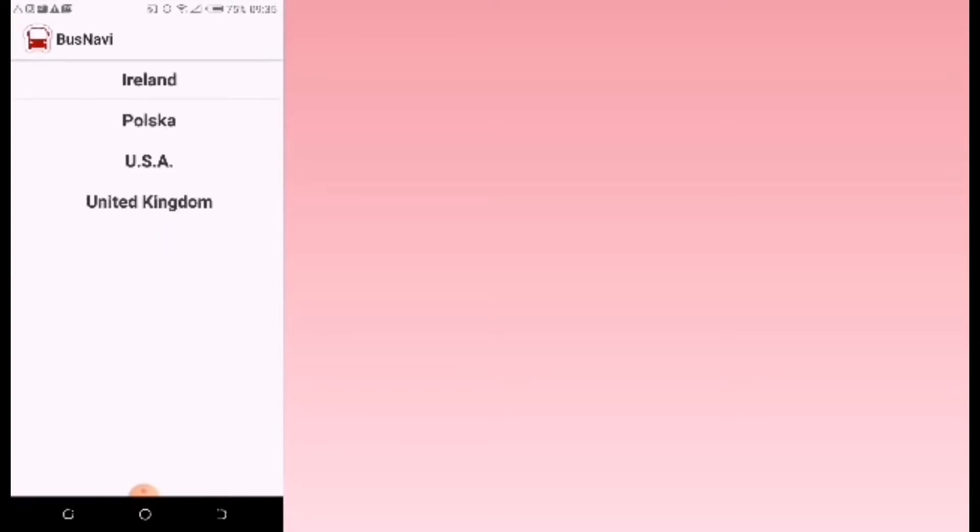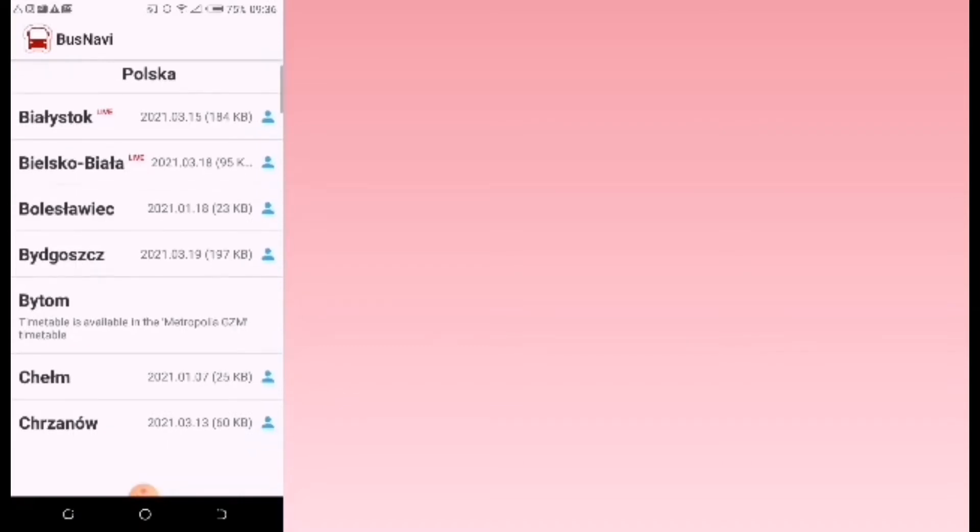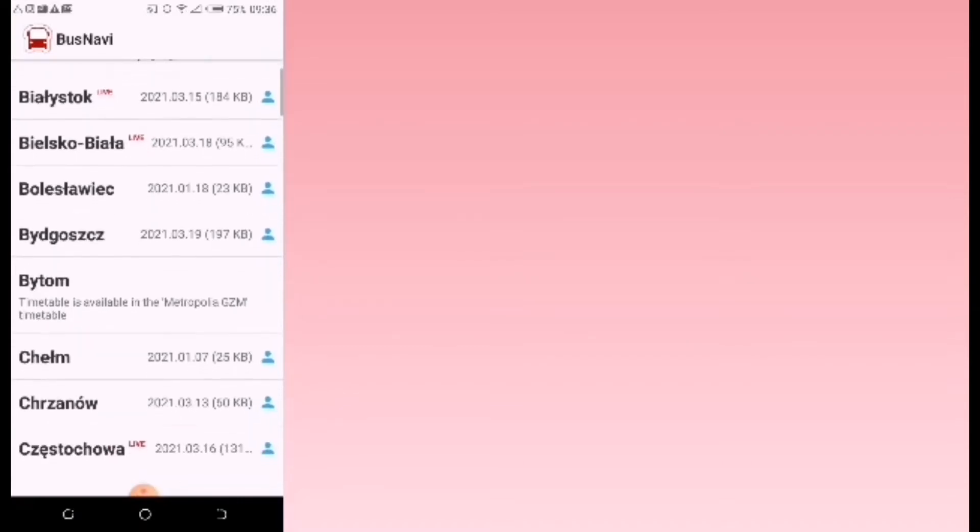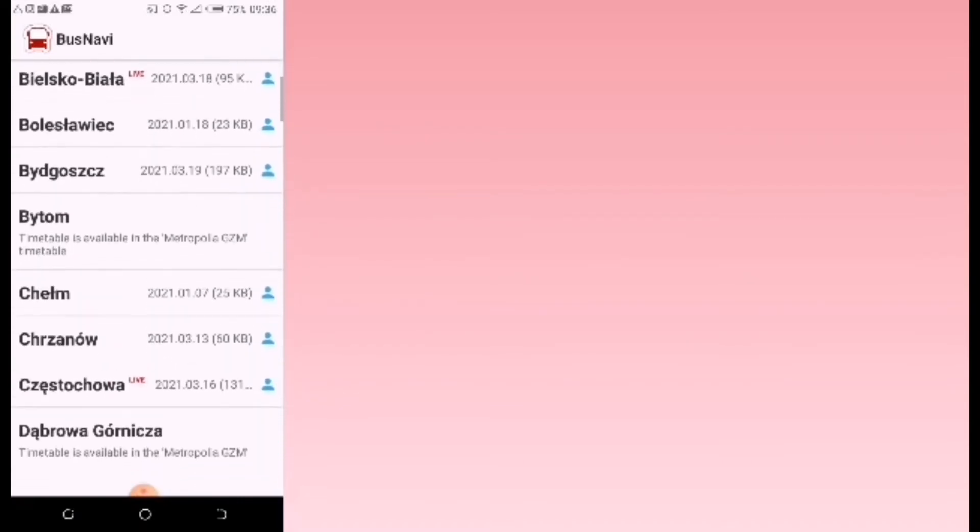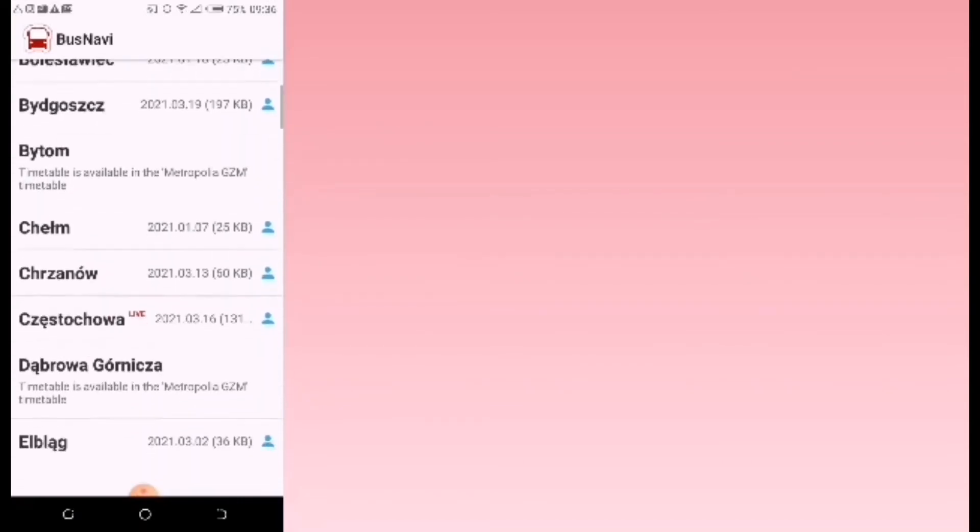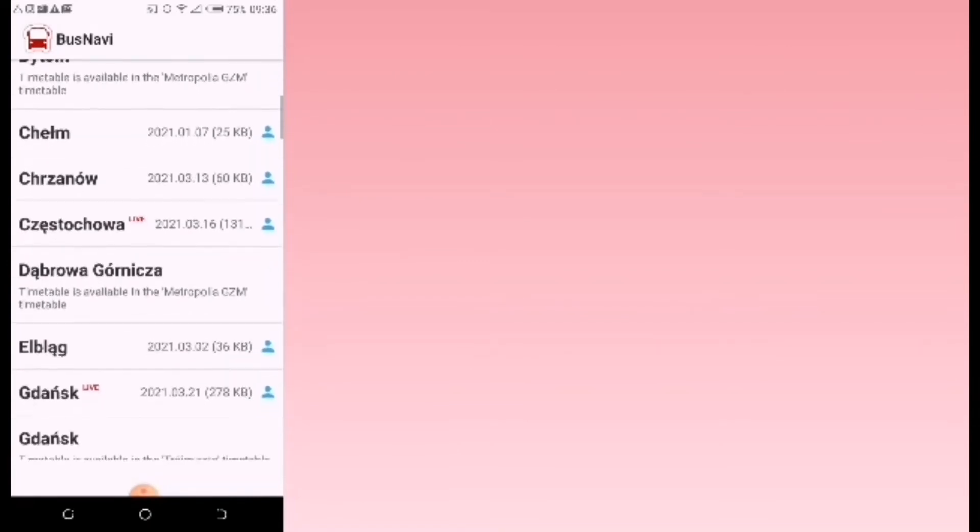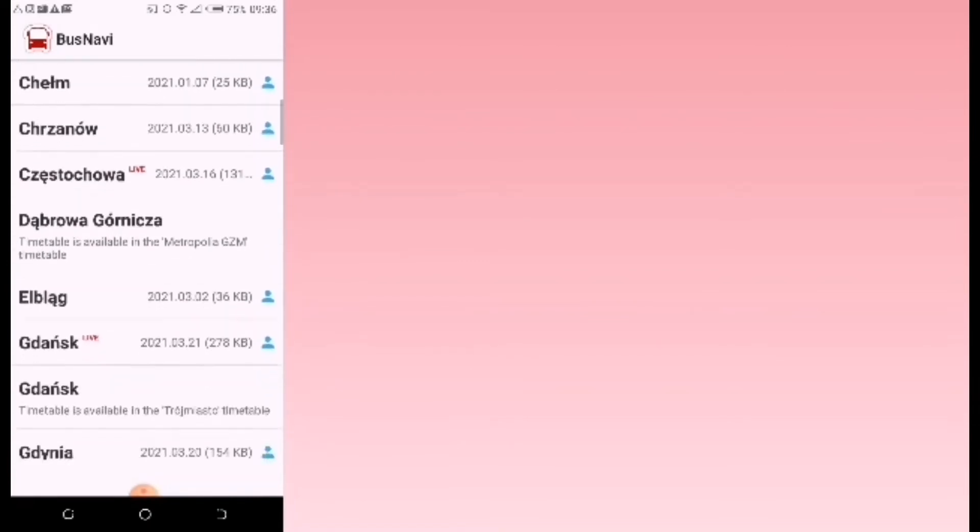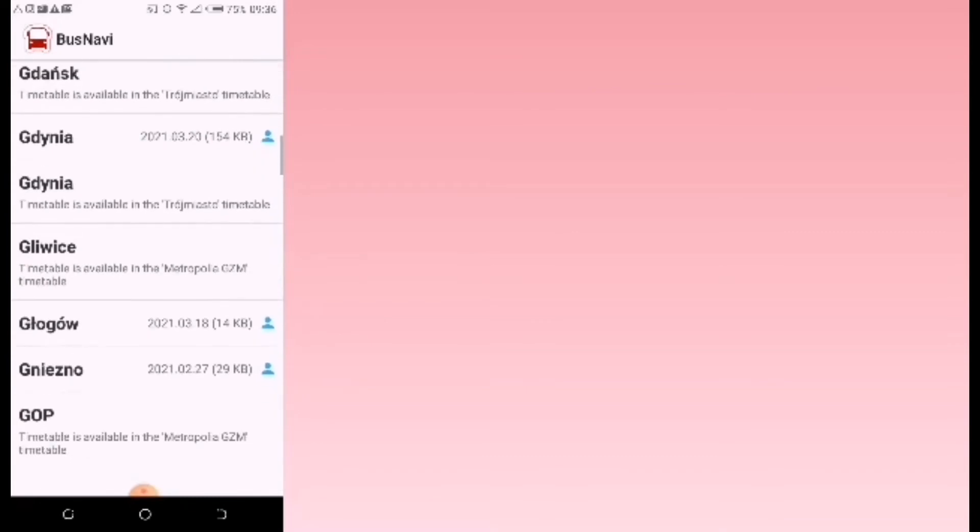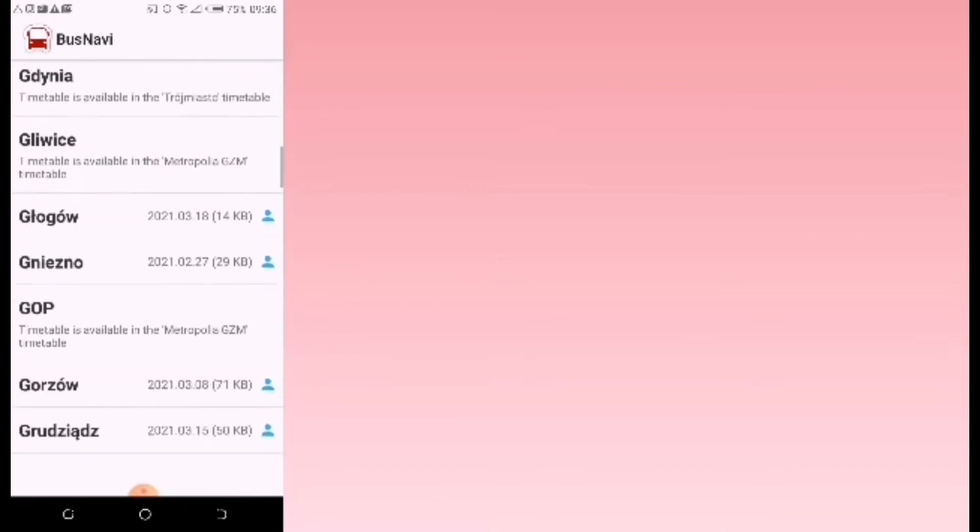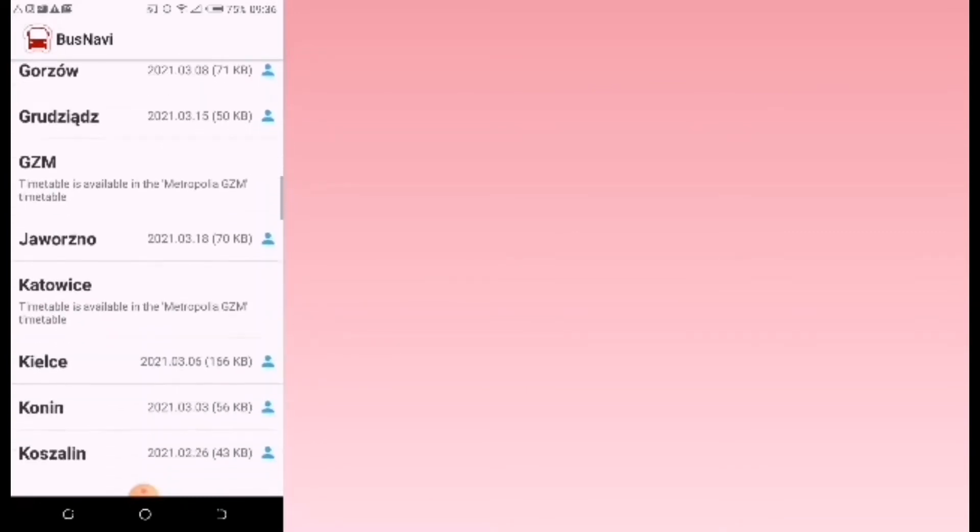As you can see, it's also used in Ireland, the US, and United Kingdom. Here in Poland, you can use this application in Bialystok, Bydgoszcz, Chelm, Czestochowa, Gdansk, Lublin, Warsaw, Katowice, Krakow—almost all the cities in Poland have this application, so it's quite easy to navigate yourself around Poland.